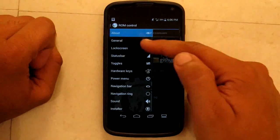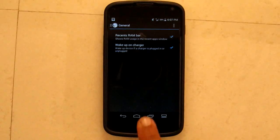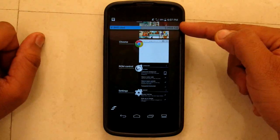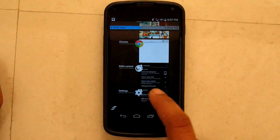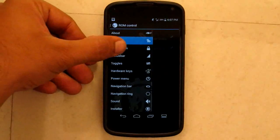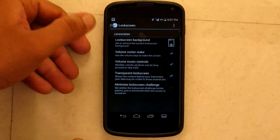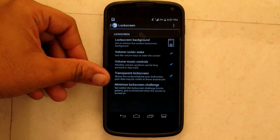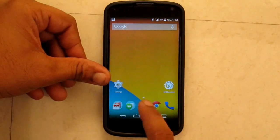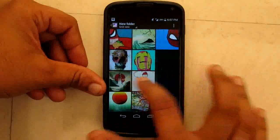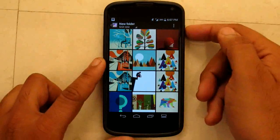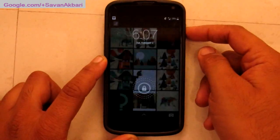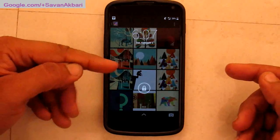Now let's quickly go into the general settings. It shows a recent RAM bar which shows the unused RAM as well as the used RAM on the left-hand side. Next I have lock screen, rock or wake, then music controls, and it has also got a transparent lock screen. This means it will show the background app when I do a lock screen. For example, if I am in the gallery and I lock the screen, I will be able to see it when I rewake my phone — there you can see the gallery from the lock screen.